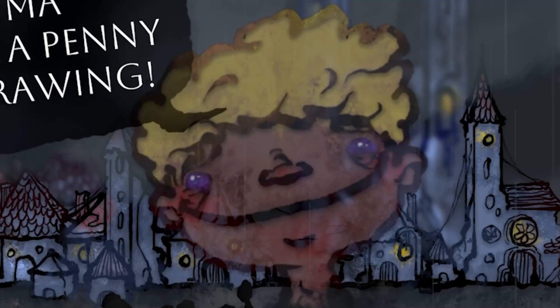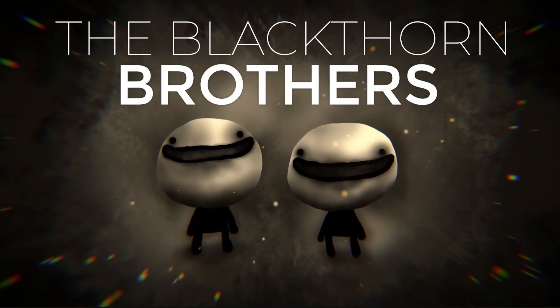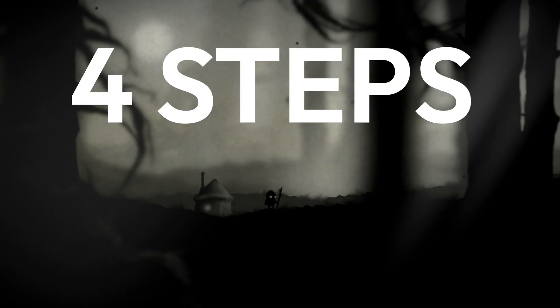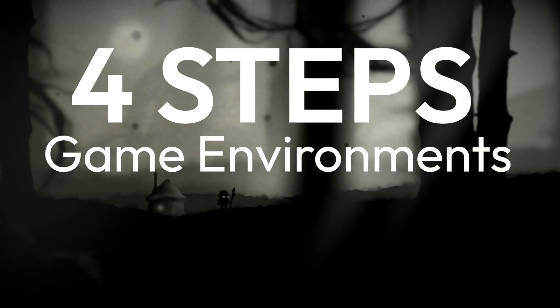You don't need to be an artist, you don't even need a drawing tablet. We're the Blackthorn Brothers and this is four steps to make beautiful game environments.